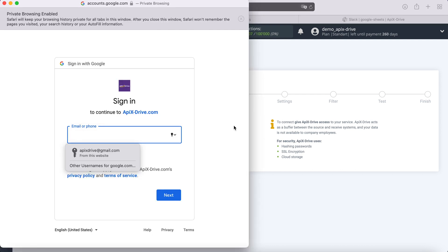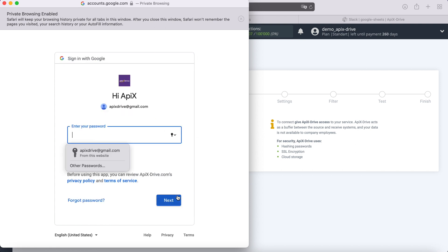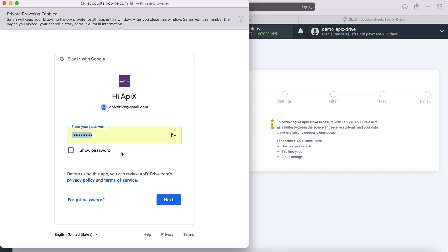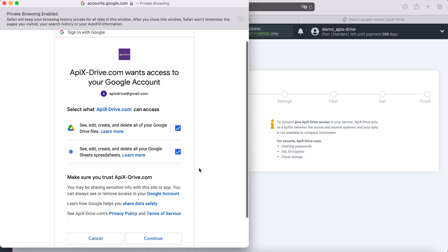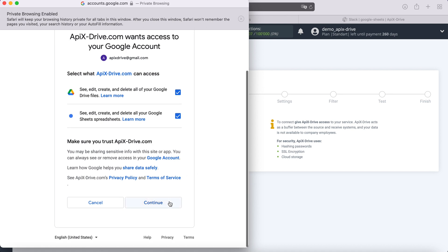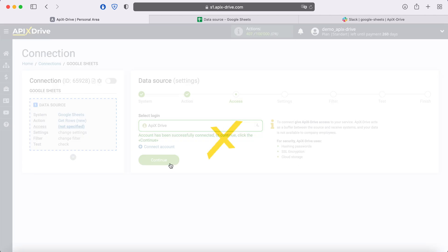In this window, we need to specify the username and password of the personal Google account. Next, be sure to check all the checkboxes. When the connected login is displayed in the list, select it.